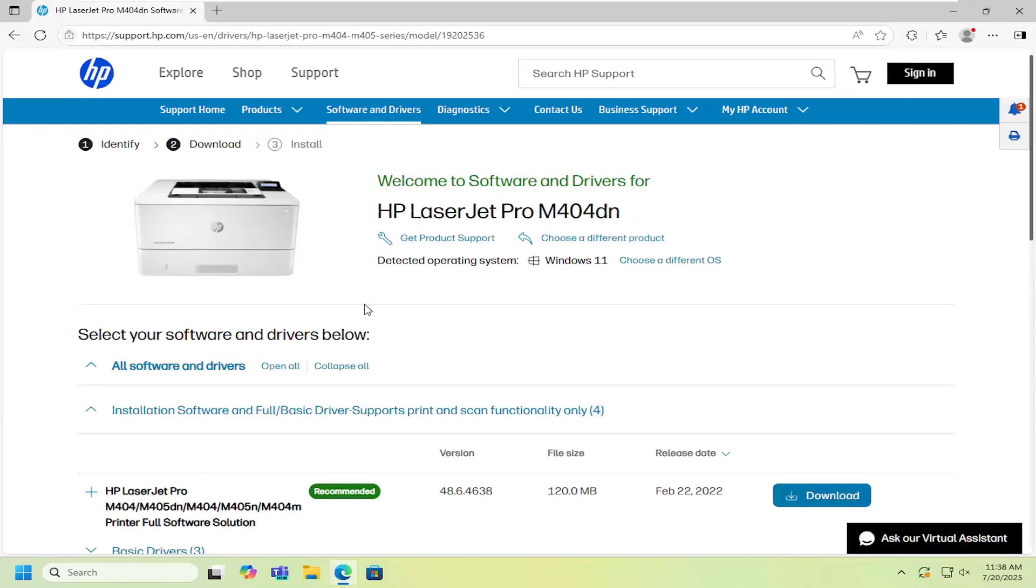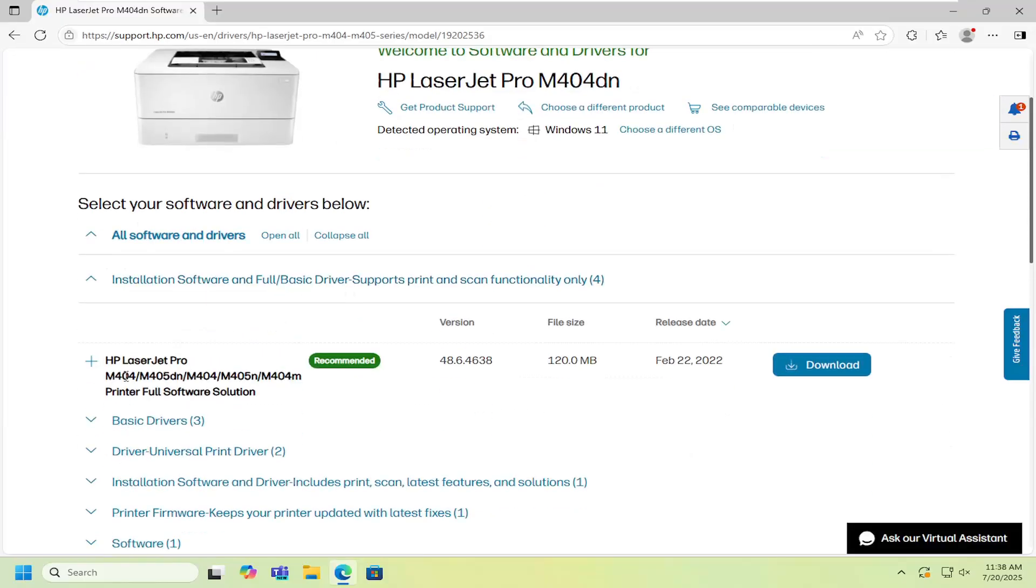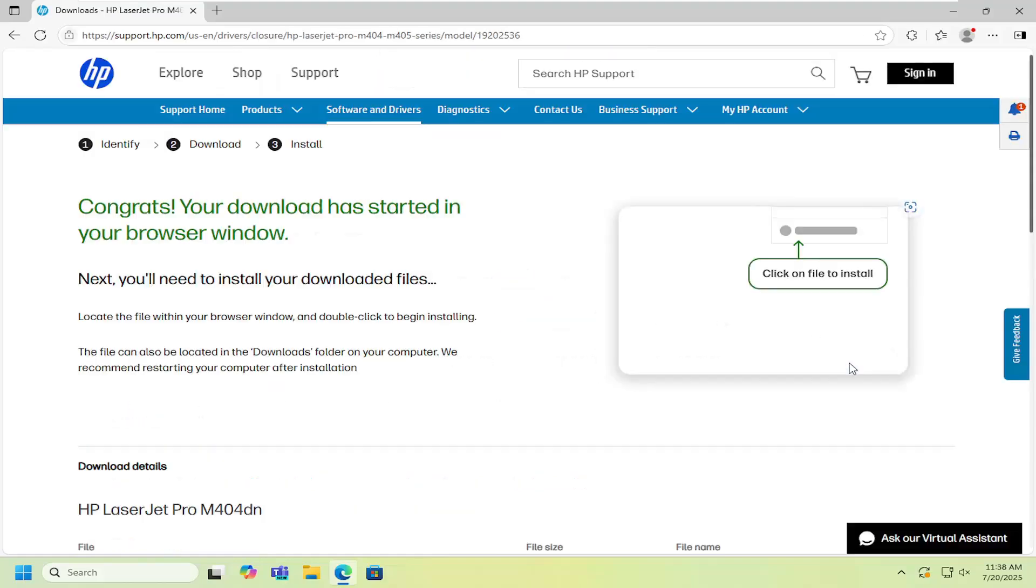Go ahead and open up that link and then scrolling down there should be an HP LaserJet Pro M404-M405DN-M404 full software solution. Go ahead and select download for that.